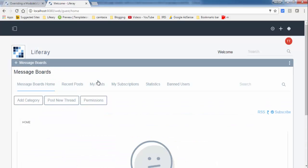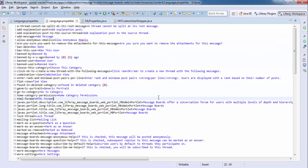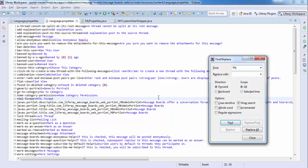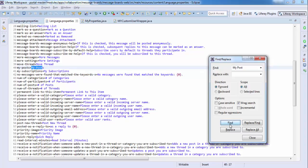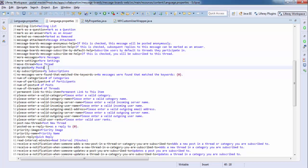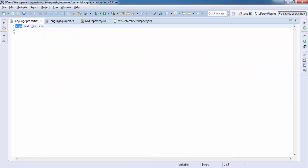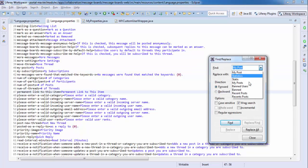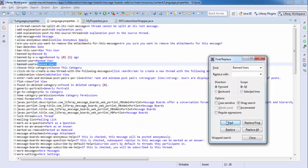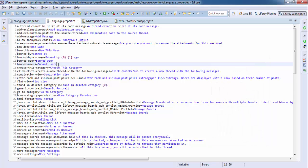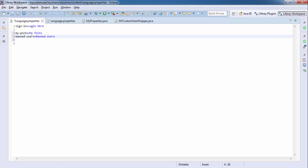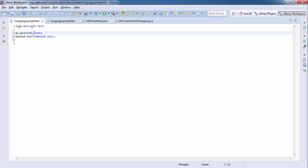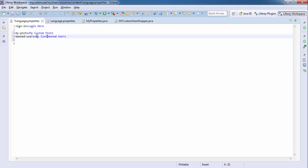I need to change keys like 'my post' and 'ban user' — search for the key. Now I change these to 'my custom post' and 'my custom ban user'.